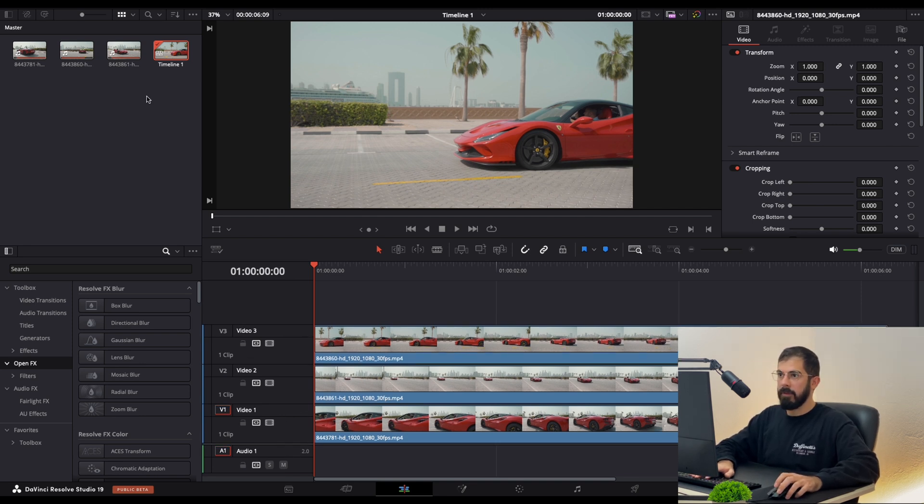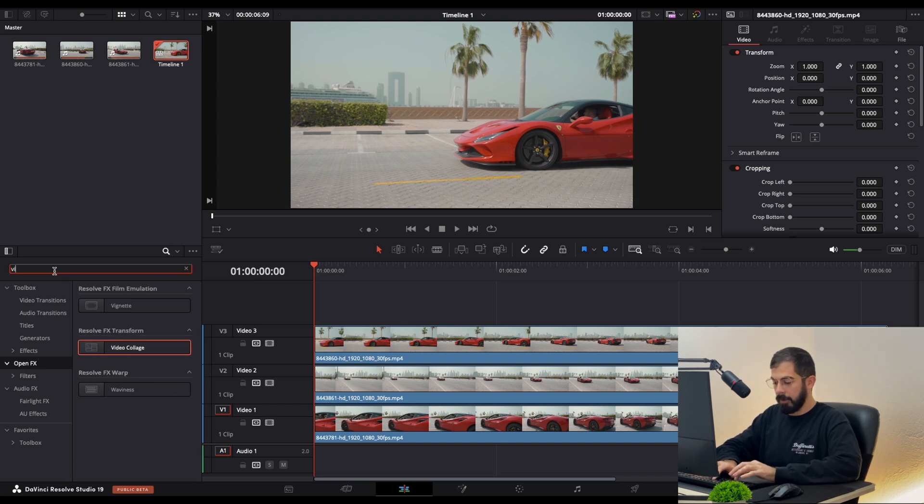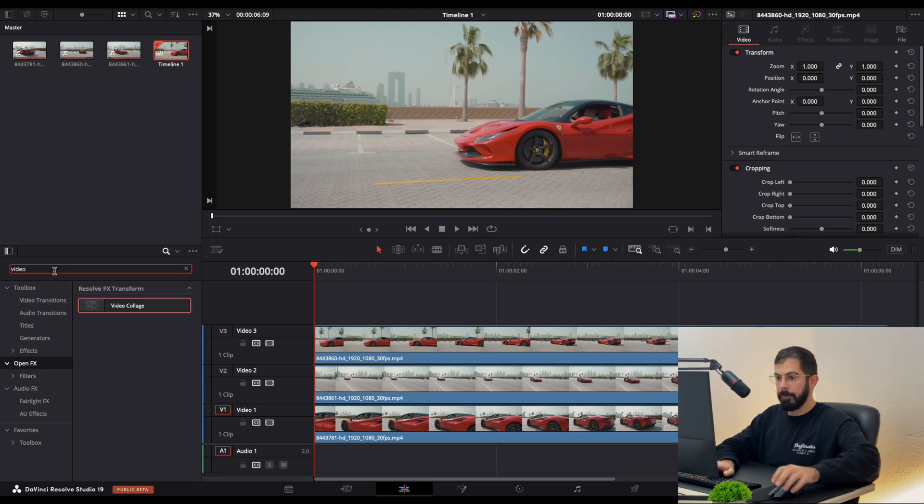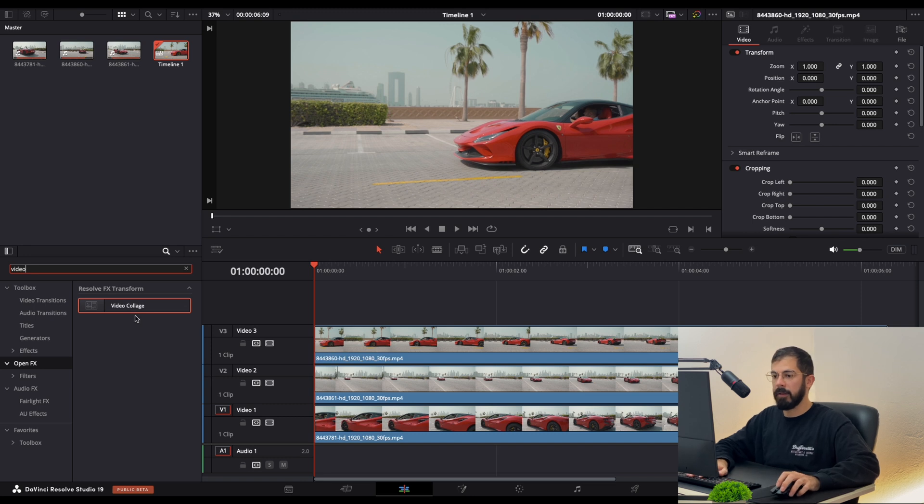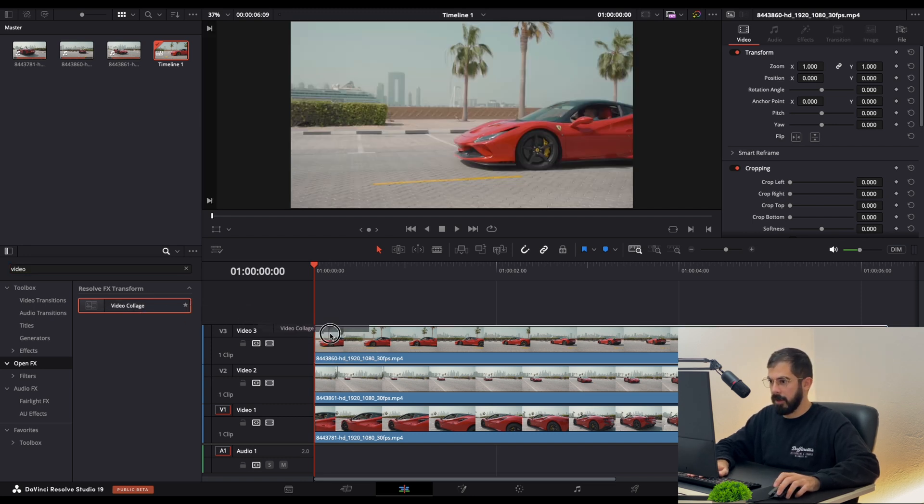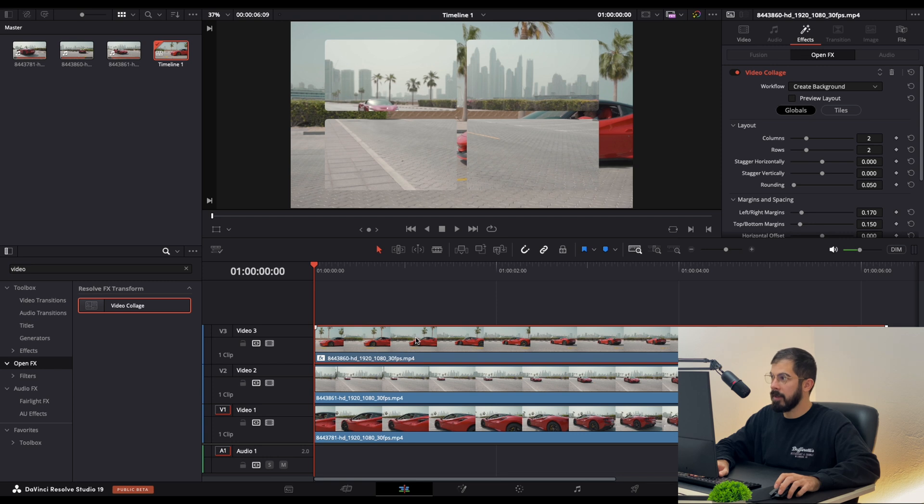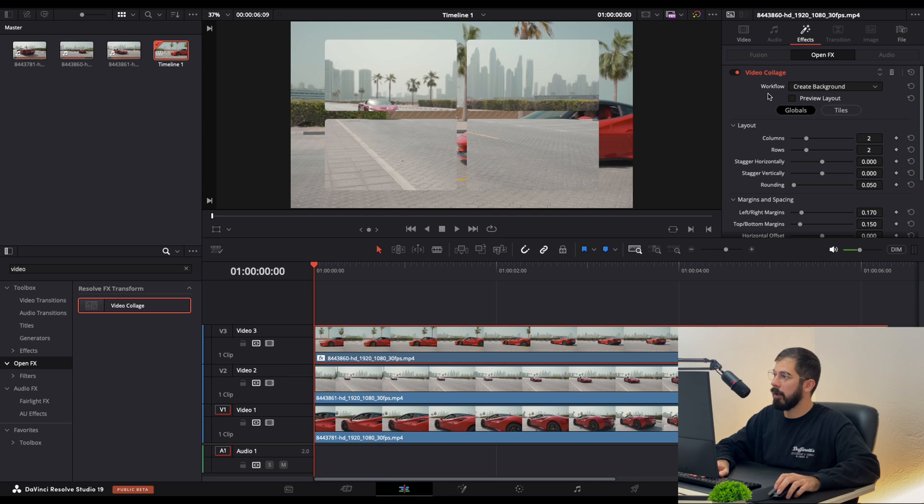Now in Effects, enable Effects. Here in Open Effects we need to type for Video. This is the one that we need: Video Collage. Just drag it and drop it to our first footage. Select it, and here in Inspector Panel in the Effects you will see the submenu in Video Collage.